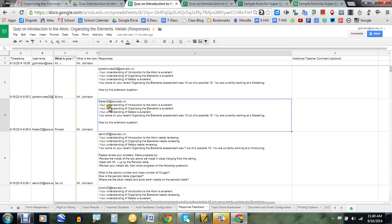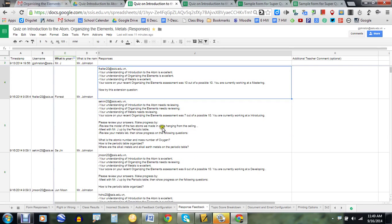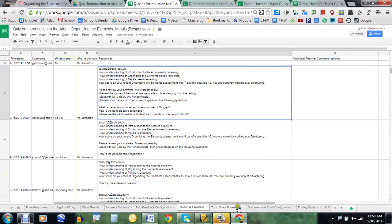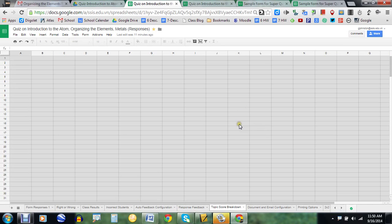For example, this student got 10 out of 10 correct, so there's not a lot of descriptions for him. But this student here got 7 out of 10 — it says their understanding of atoms needs reviewing and also organizing elements needs reviewing. You can decide what that means — do they have to get a perfect score to be rated excellent, or does it trigger a review? You can change those parameters as you want.